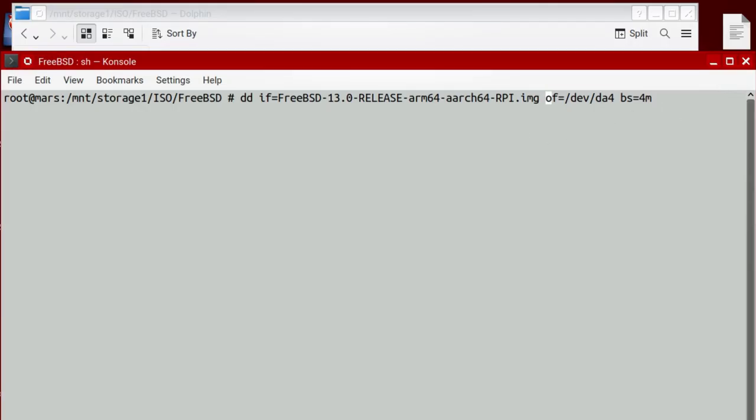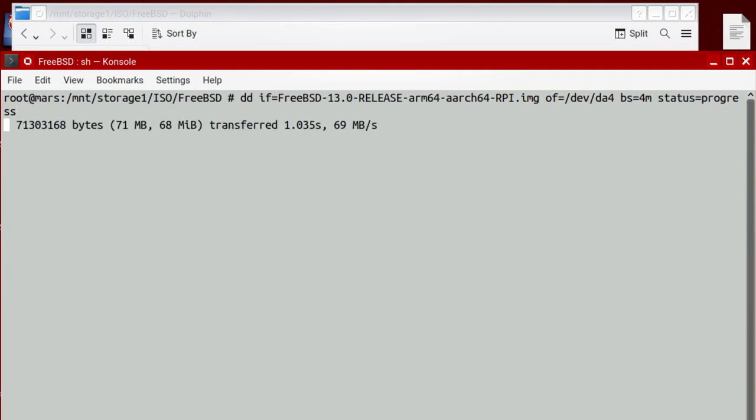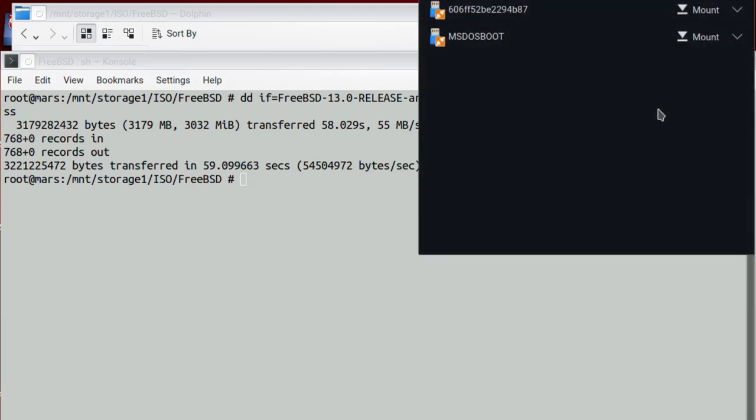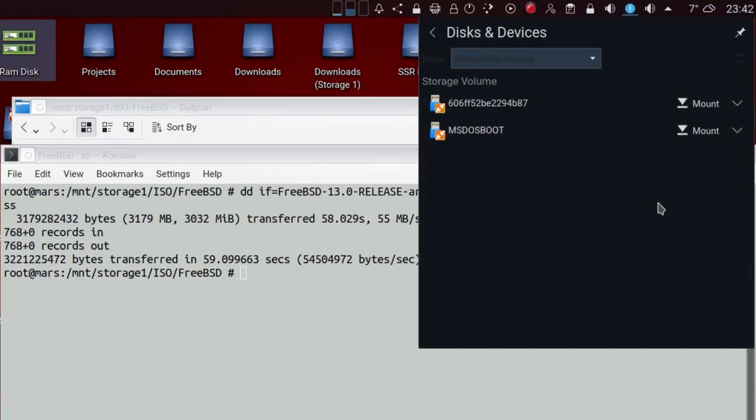I'm using DD with these commands. I'm putting 4M, you might want to try and use less if it doesn't work on yours. I'm also using status equals progress just to show what's going on. If you're on Windows or any other computer, then you may have to use Balena or whatever's available for your system. That's done.